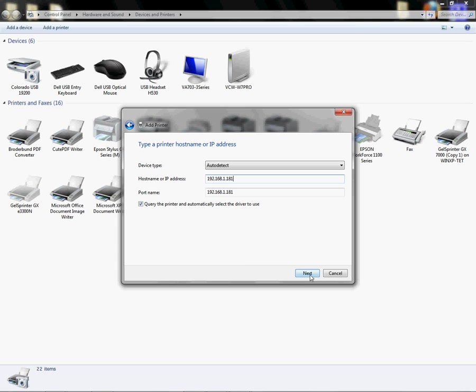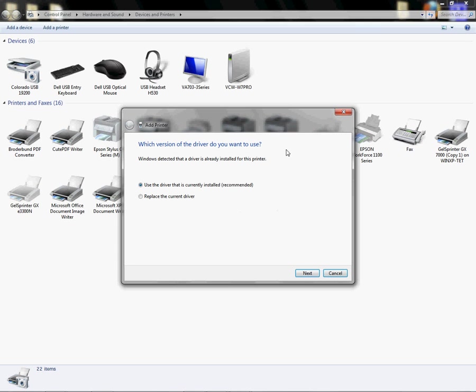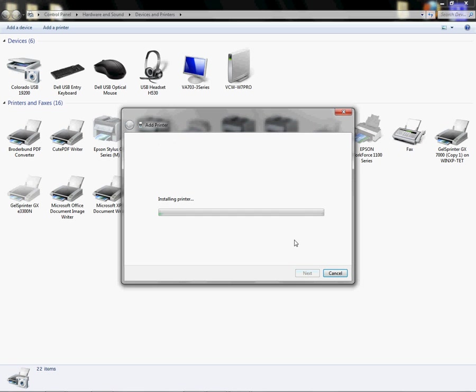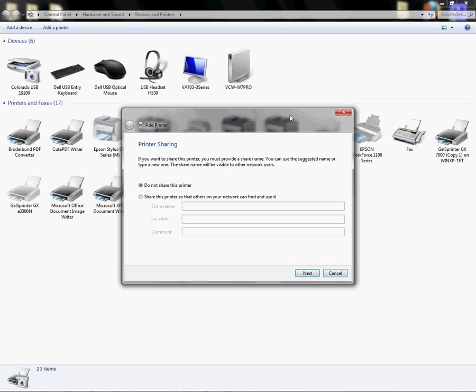I'm going to click next, and so now it's going to look for the printer using that IP address that's assigned to my network. My driver, it's going to try to locate it using the recommended driver that's currently installed, or I can choose to replace it. I already have my driver installed, so I'm going to click next, and it knows that this is the GelSprinter GX7000. So I'm going to click next and it's going to install the printer and add it to my folder.